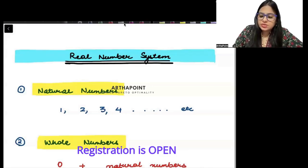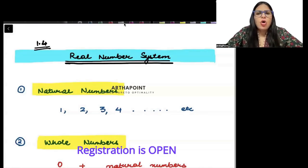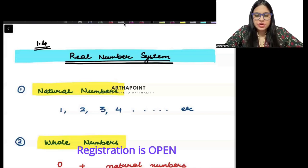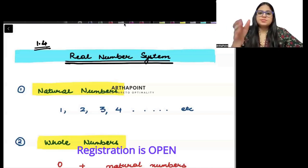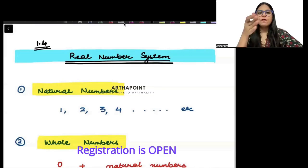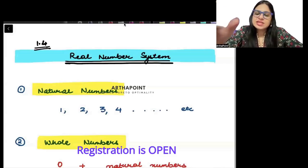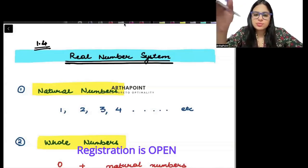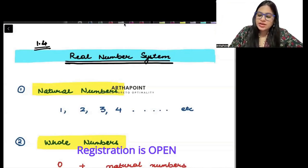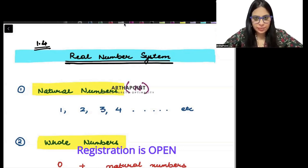To begin with, let us try to understand what are natural numbers. All positive numbers starting from 1, 2, 3, 4, 5 and so on, they are called as natural numbers. Natural numbers are represented using the alphabet N.